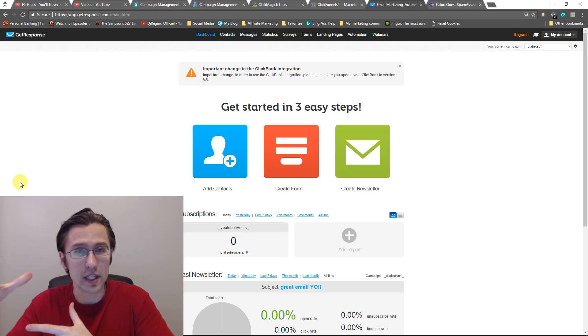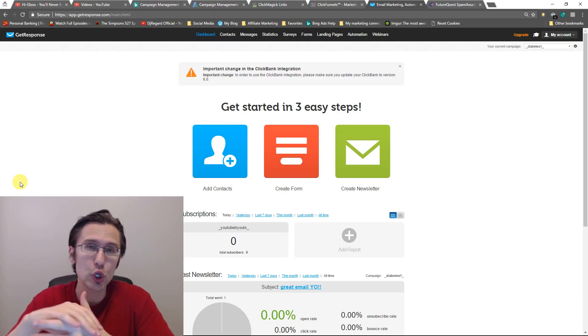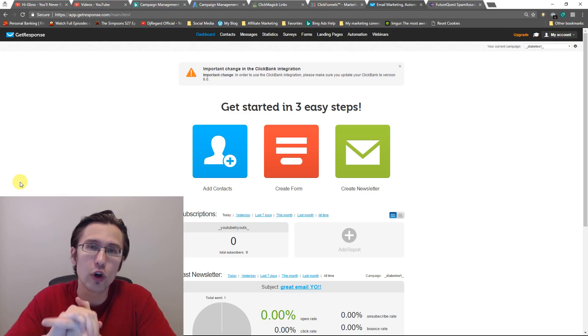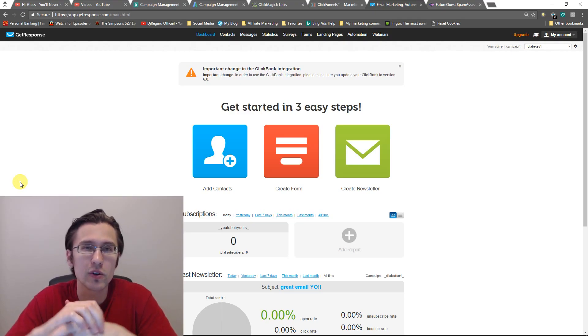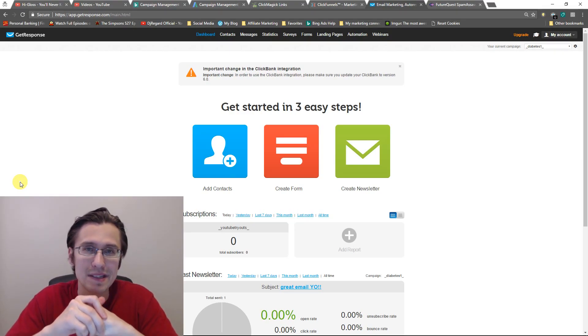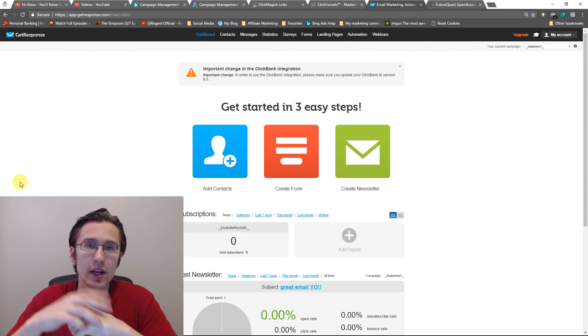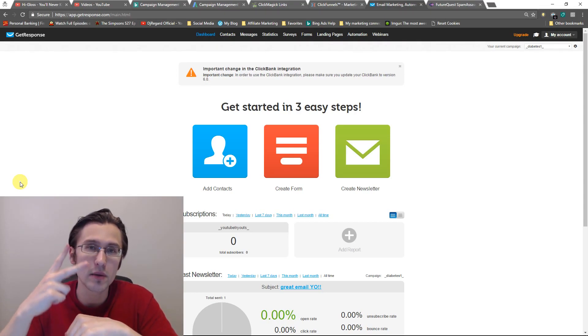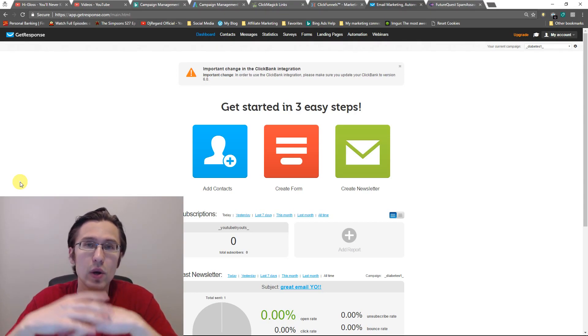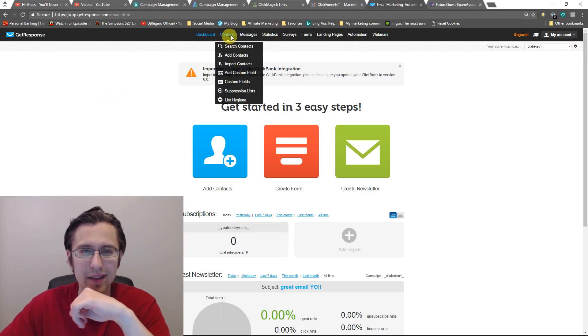and third of all, where to go if you're kind of stuck because you can't ask the GetResponse representatives, they don't know. GetResponse is using a third-party provider to help them with this. So let me show you what I mean by that.